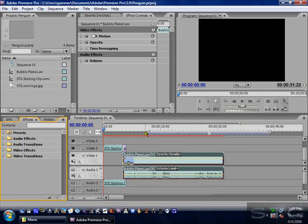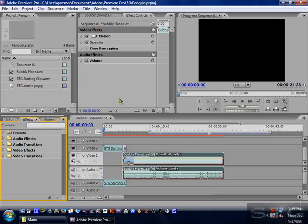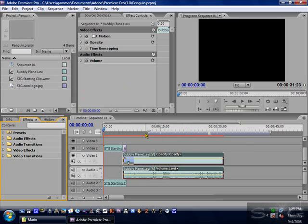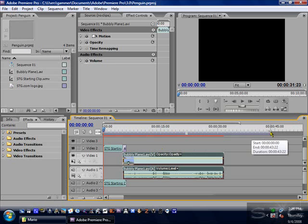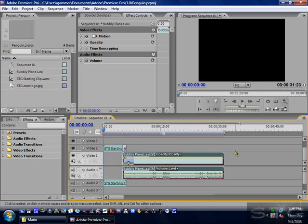So anyway, this particular video is going to explain how to render out for best quality, how to render out your video, and also how to add a watermark. But first, this little blue or white bar — in some cases — is the work area bar. What you want to do is click one side and drag it to the beginning, then click the other side and drag it to the end of your clip. You should do that at the end when you're done editing.